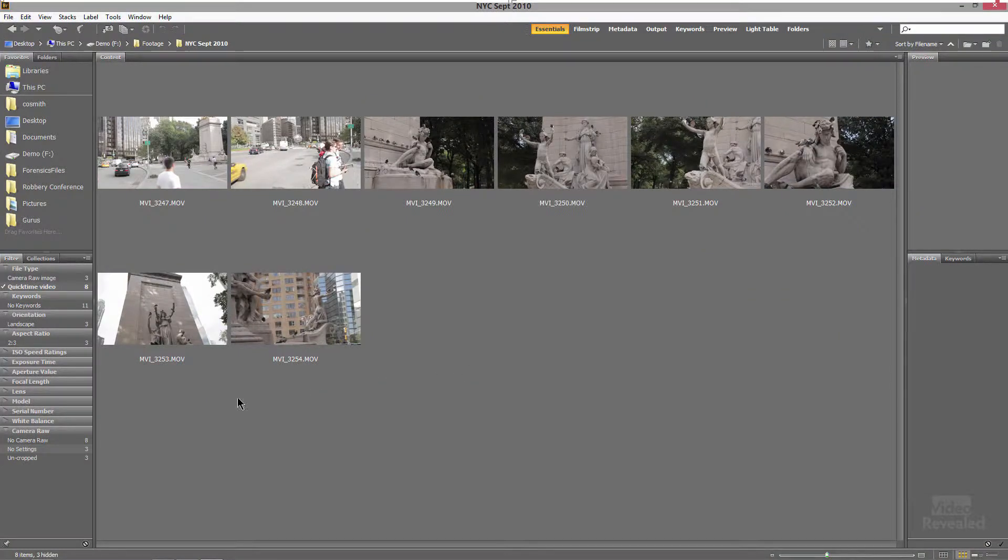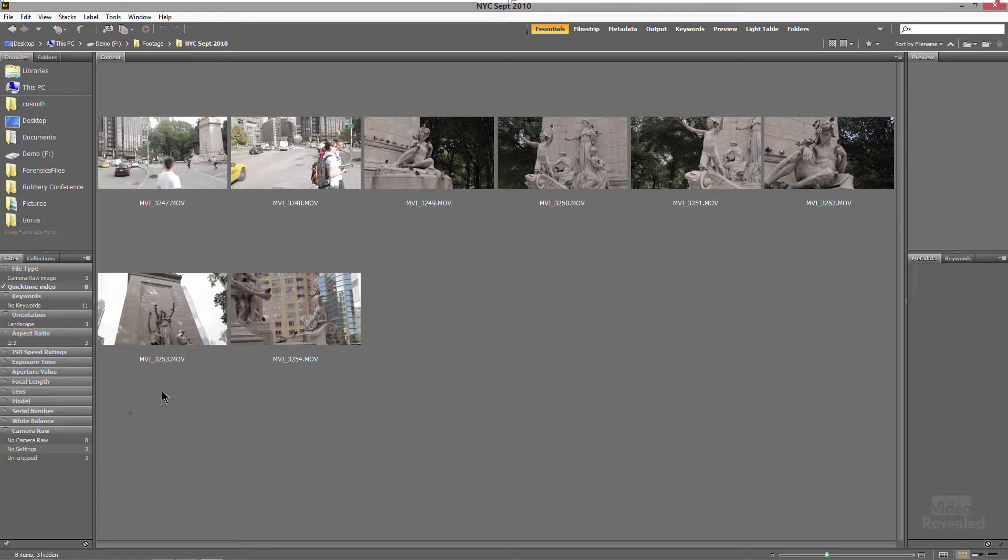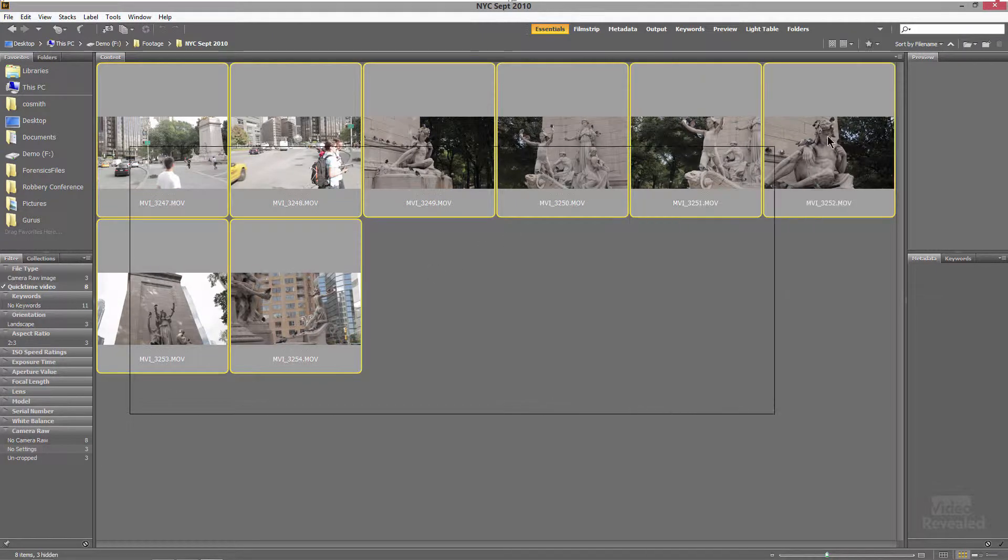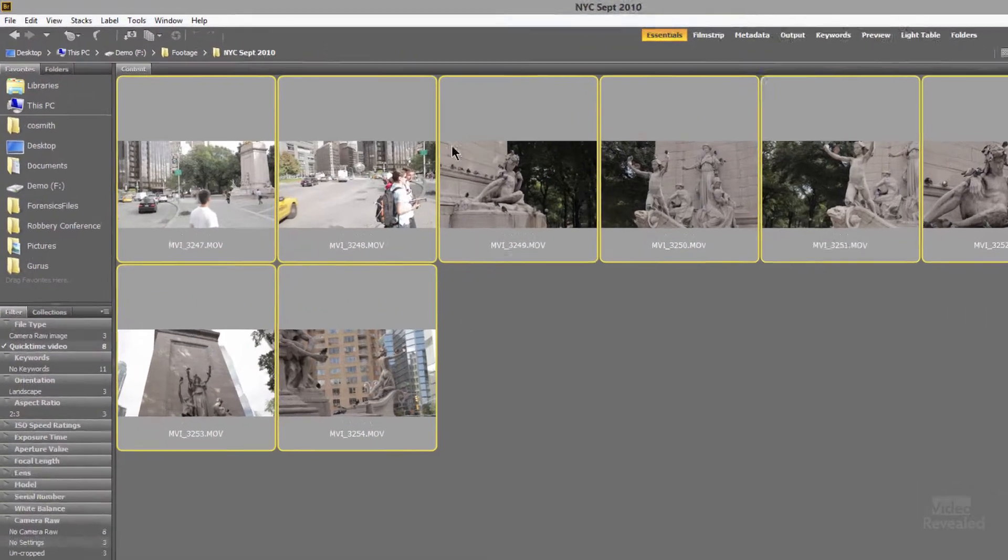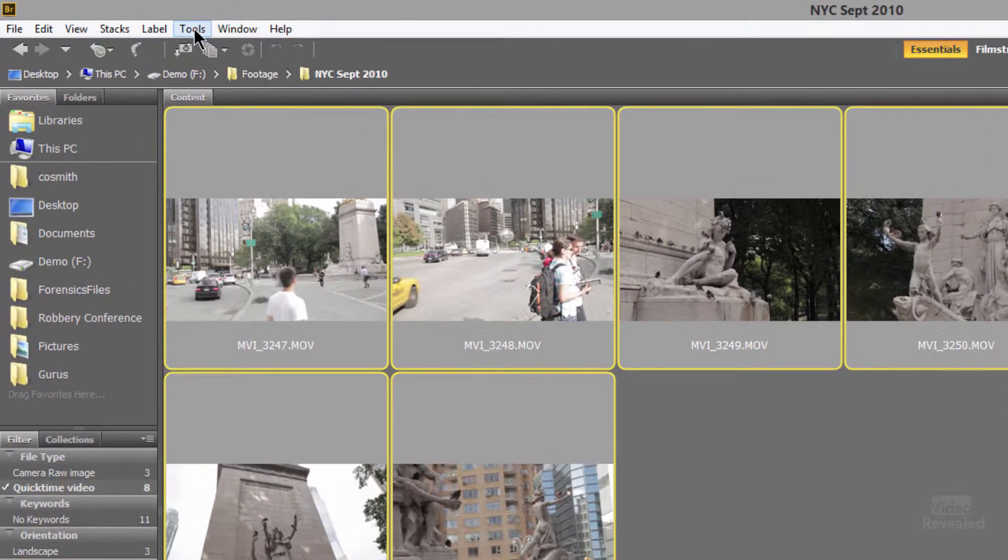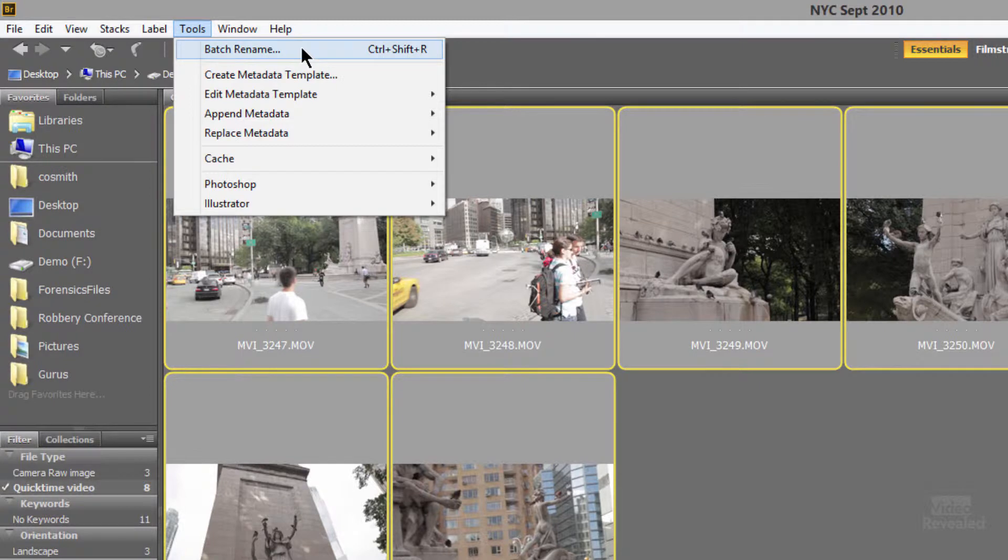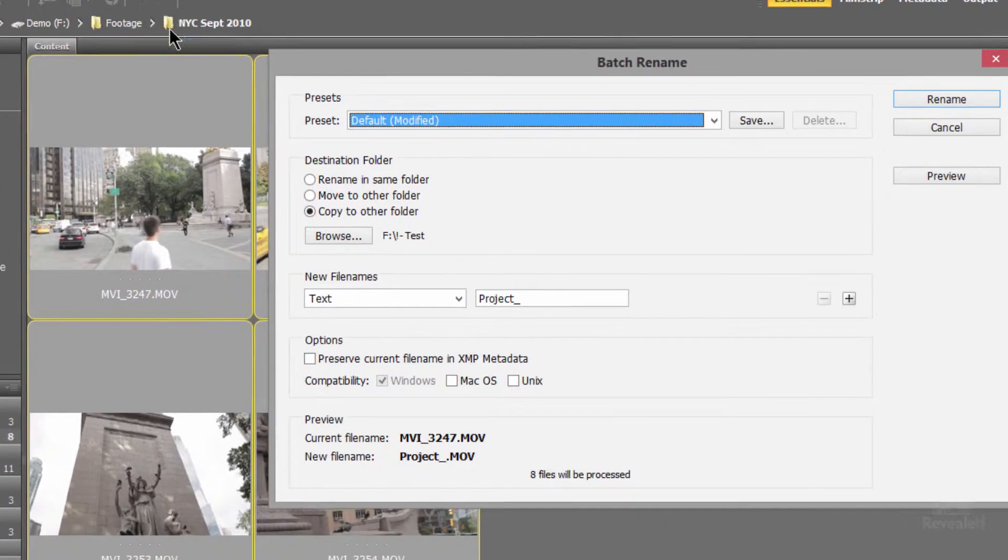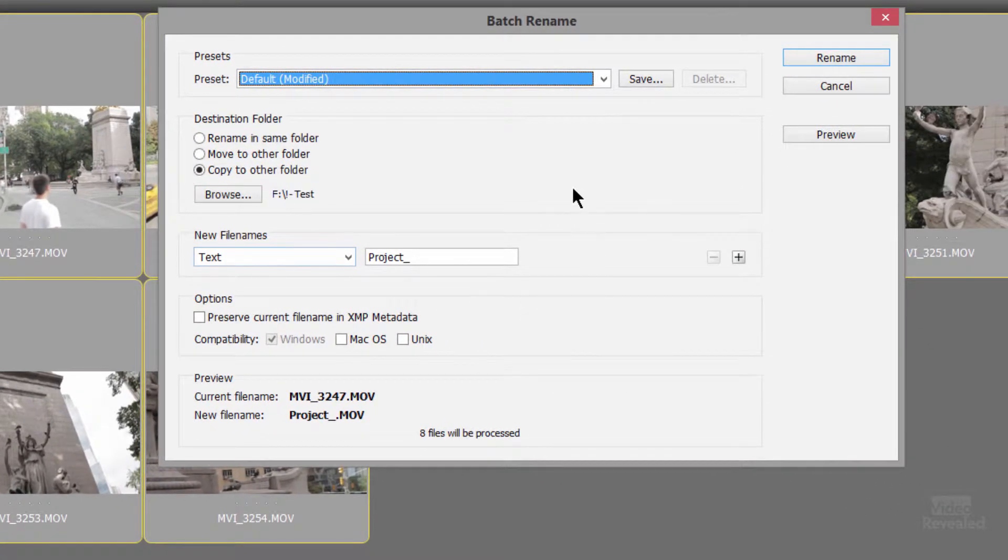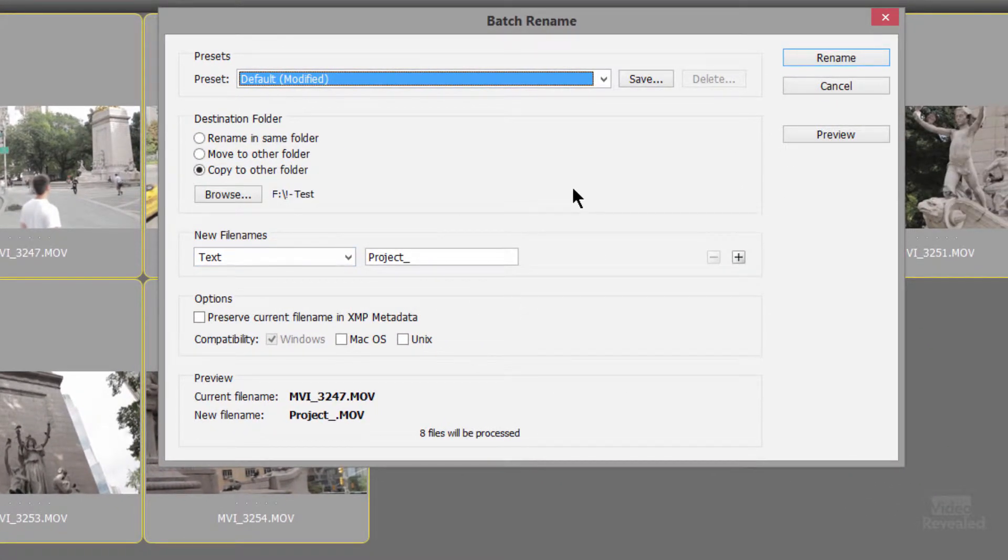So here I am in Bridge. I've got a folder selected. This could be a CF card or stuff that I have local. I'll select all of these and go to Tools, Batch Rename. And it brings up the Batch Rename dialog box.